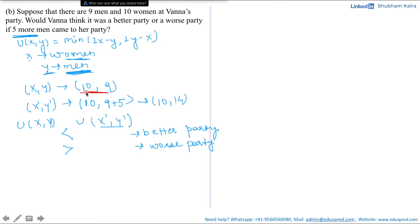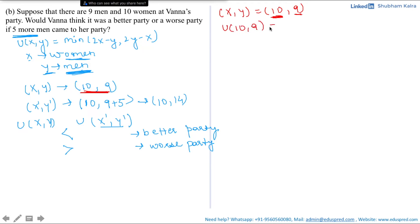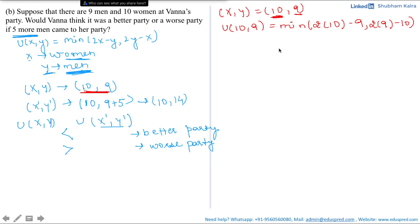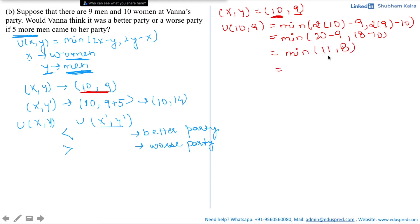First, let's calculate the utility at the combination bundle (10, 9). Substituting x = 10 and y = 9 into the utility function: u(10, 9) = minimum of (2×10 minus 9, 2×9 minus 10) = minimum of (20 minus 9, 18 minus 10) = minimum of (11, 8) = 8. So the utility she gets with 9 men and 10 women at her party is 8.